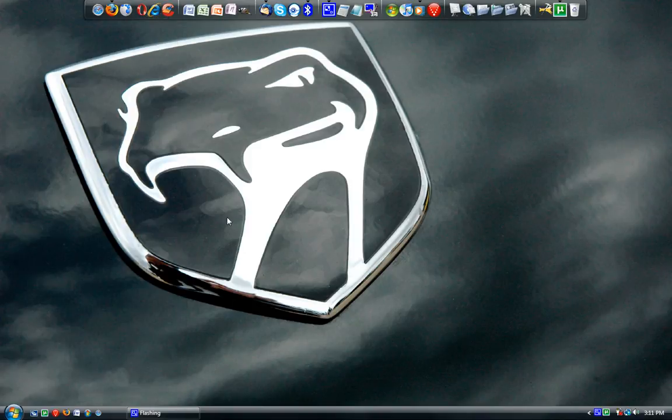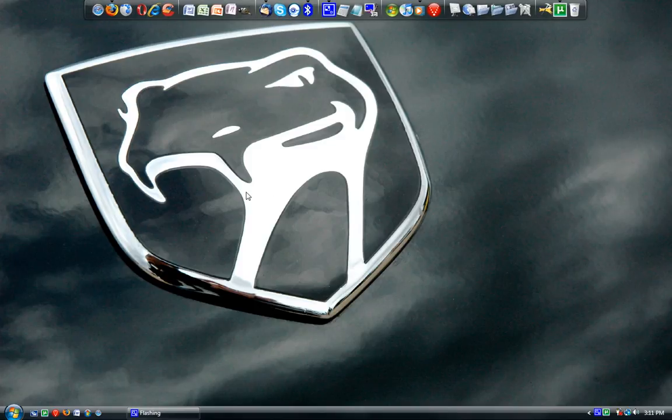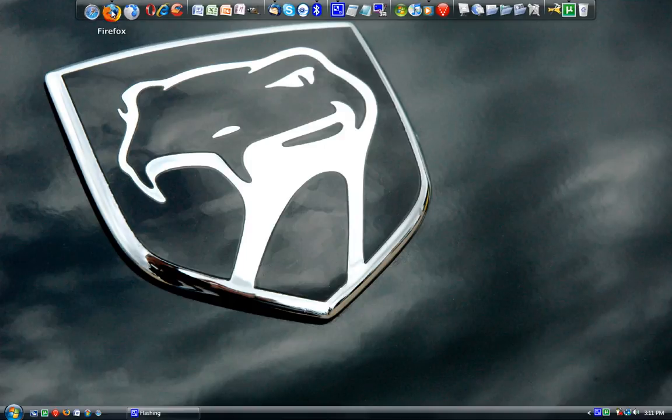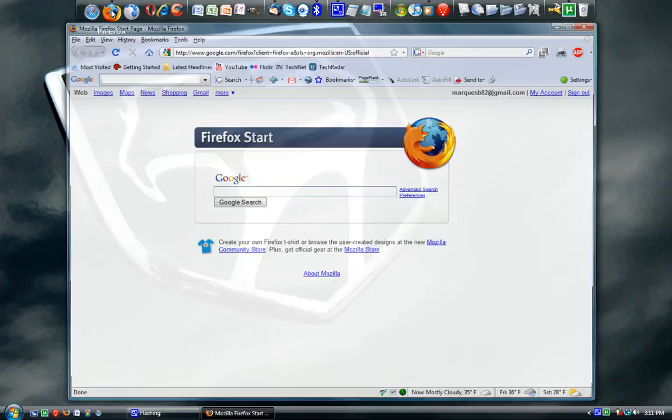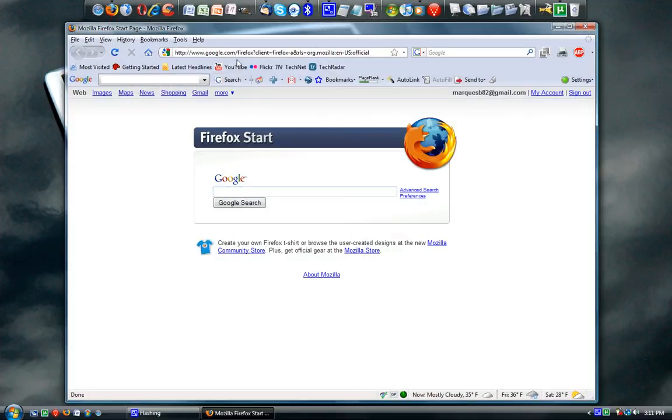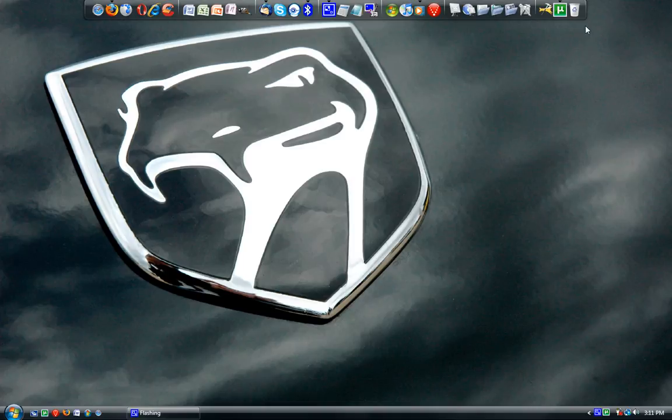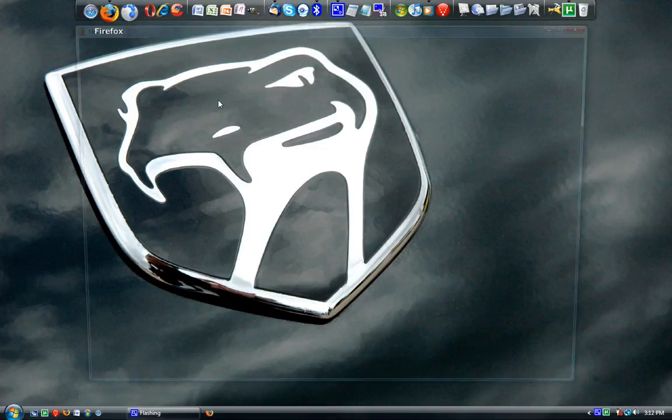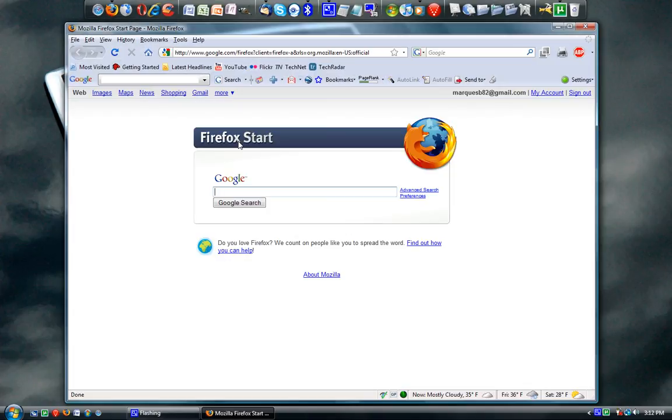Basically what it does is loads a bunch of components of Firefox beforehand, and now when you click on Firefox, it's extremely fast. Look, I'm exiting out of it. It's not in my tray, but if I click on it here, Firefox is very fast. It's very, very quick.